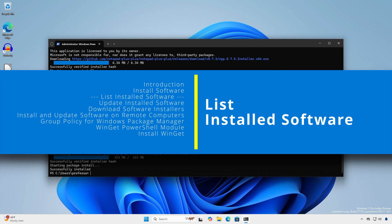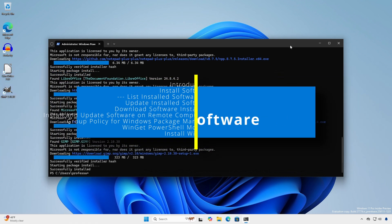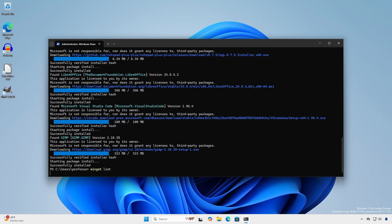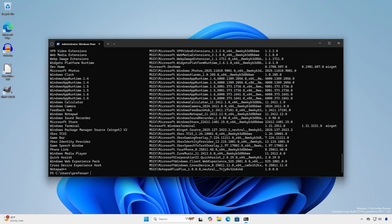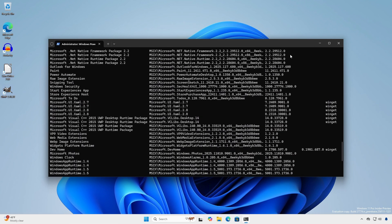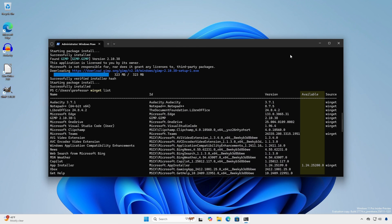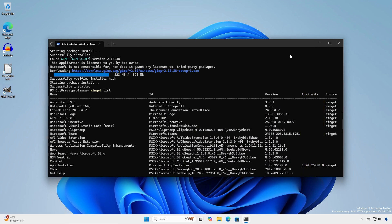To view installed software, type Winget list. This will show the current list of installed software. An additional available field may show updated package versions for eligible installed applications.